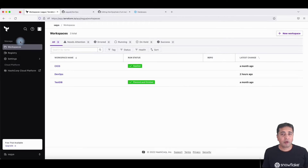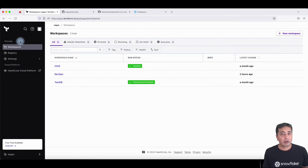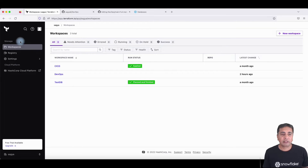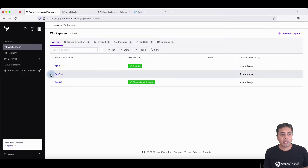In this video, I'm going to show you how you can integrate Snowflake with Terraform, GitHub Actions, and SchemaChange. With Terraform, I'm using Terraform on cloud and I've created a workspace called DevOps.